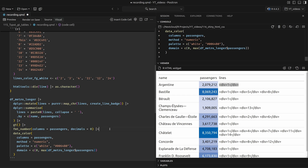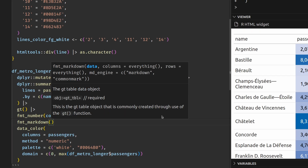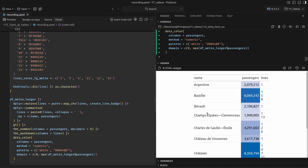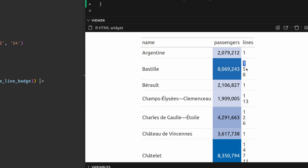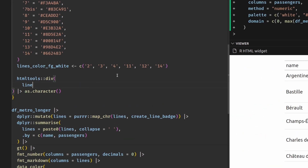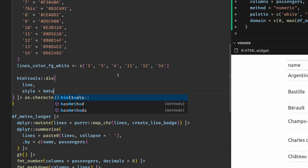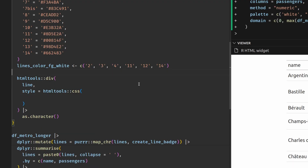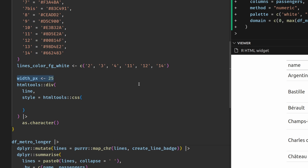For that, there is the fmt_markdown function that can target the lines column. If we re-execute everything, we see that we now have one div container rendered per line. Since div containers are stacked on top of each other, we can already see the HTML taking effect. What we have to do now is assign styles to this div container using the CSS function from htmltools. We define things like the width — saved into a variable — and then specify that containers should go next to each other using an inline flex container, because we want these badges treated as inline text.